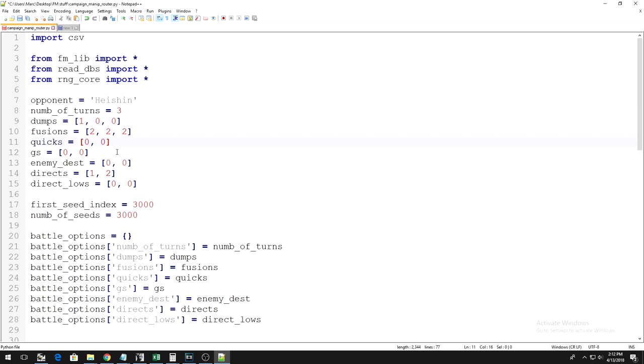So, back to the script then. Now that you understand how frames work within a duel, you can now understand what the variable quicks is. So, when you do something within a duel, the frame number increases by a set amount, right?